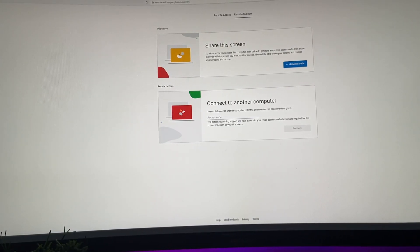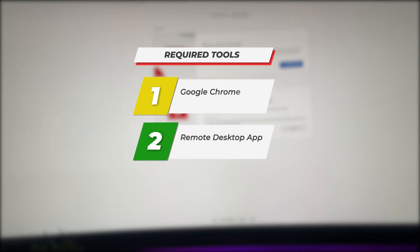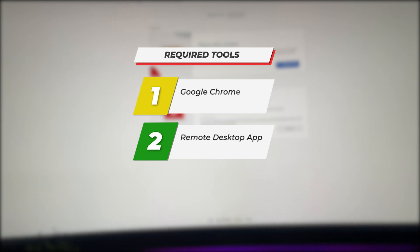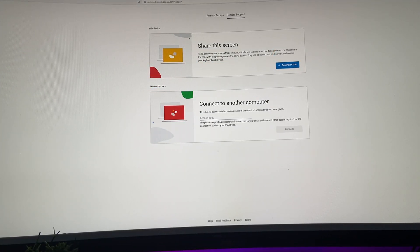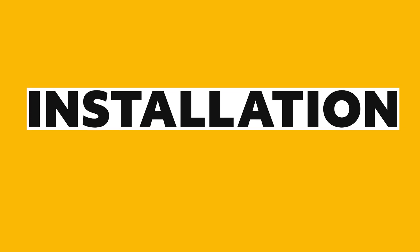So what tools do you need? The first one is Google Chrome — it's a free browser that you can download and install if you haven't already, but I'm guessing since you're watching this tutorial you probably already have it. The second thing is the Google Chrome Remote Desktop tool, which is also available for free. These two are the main tools we're going to use for this tutorial.